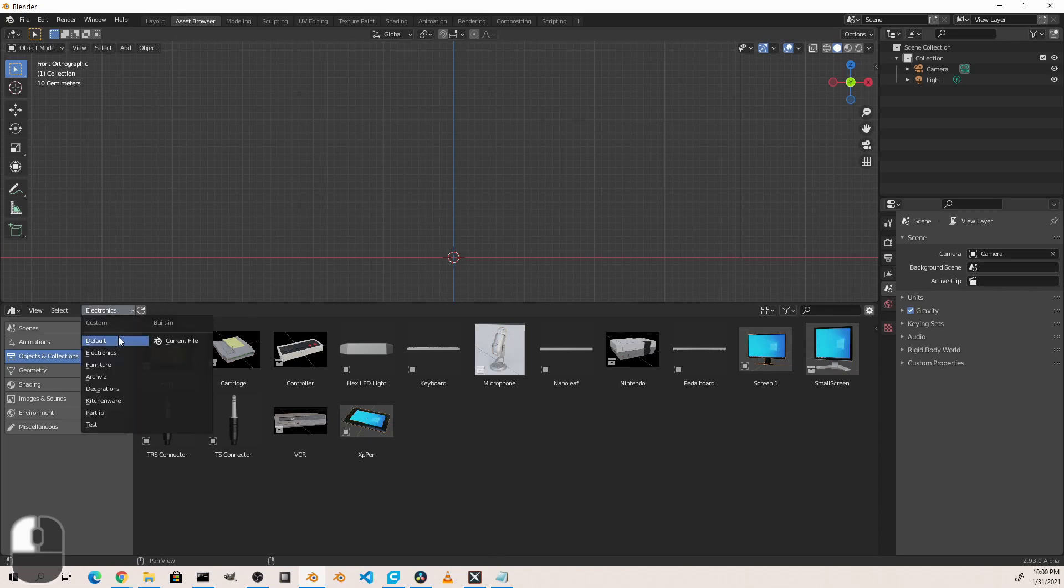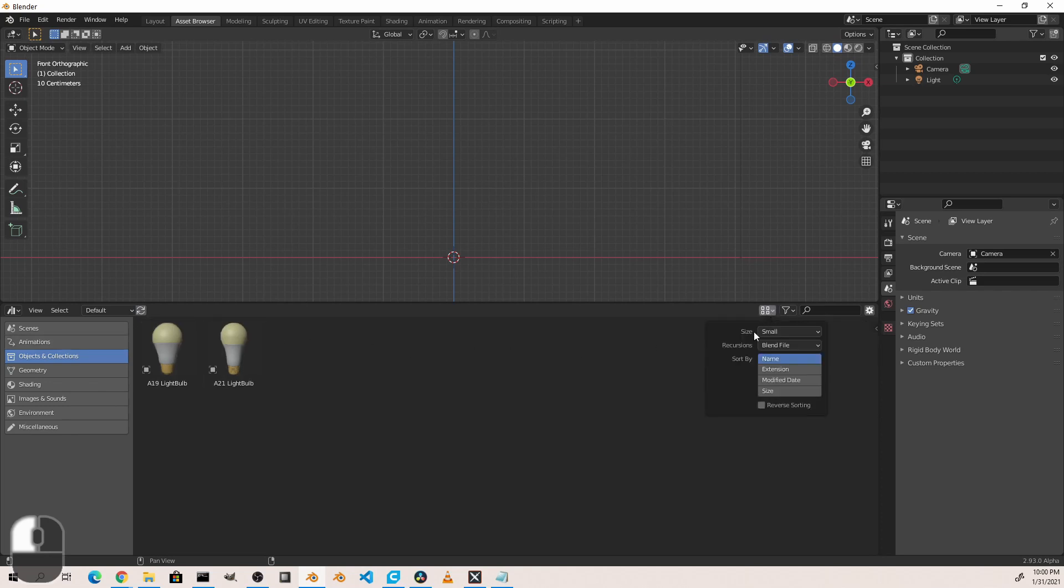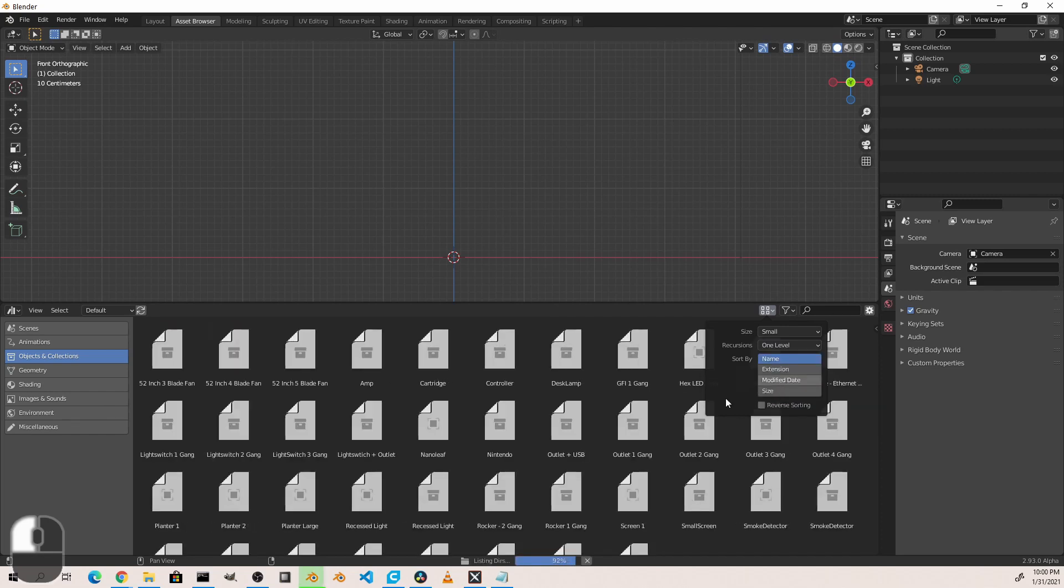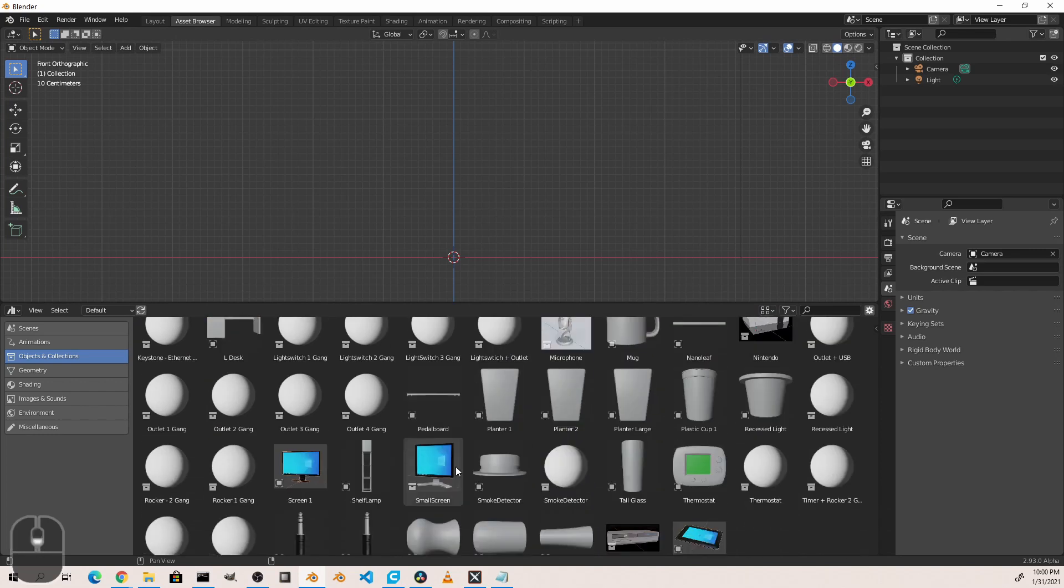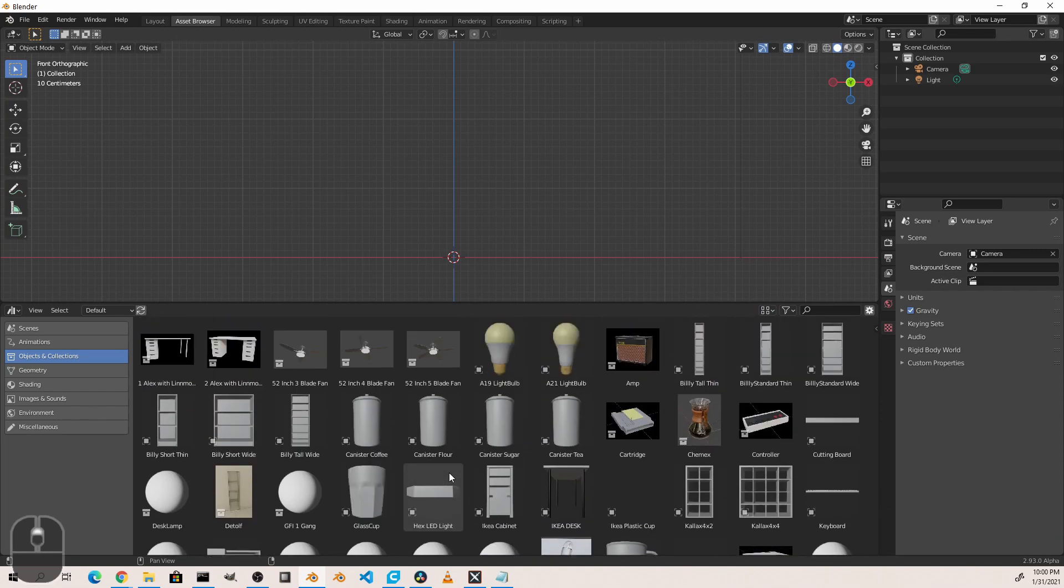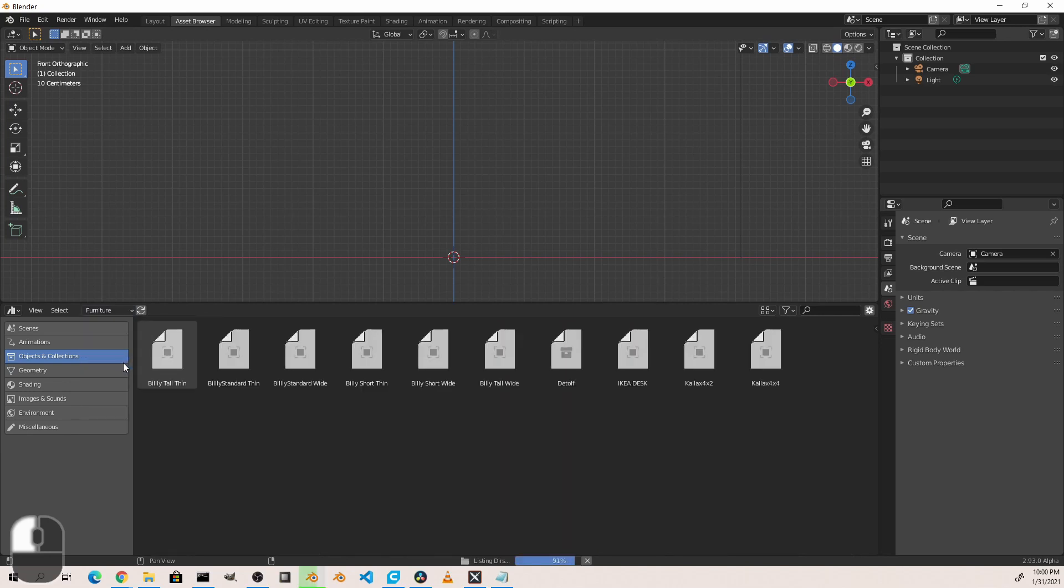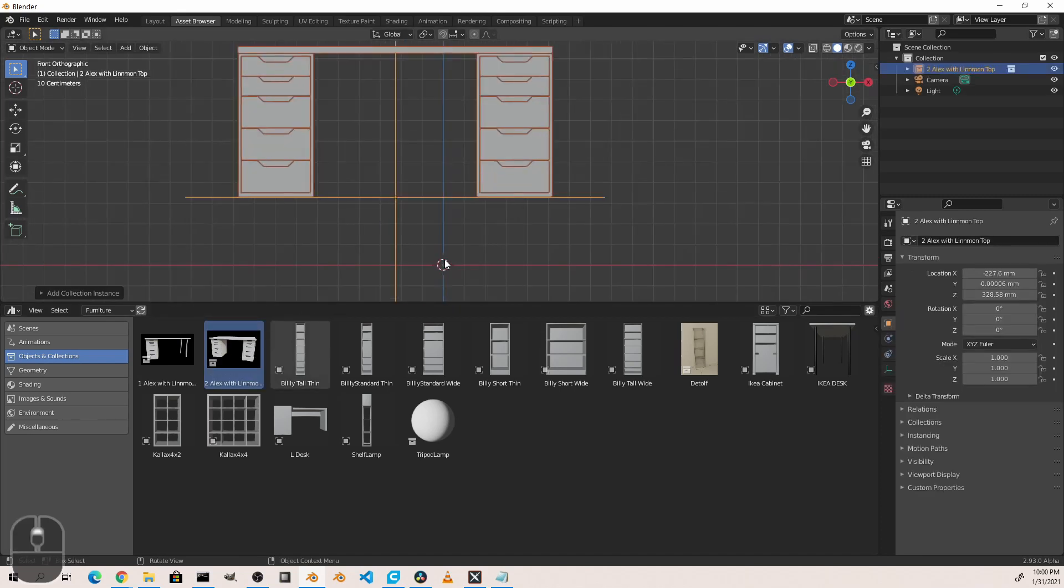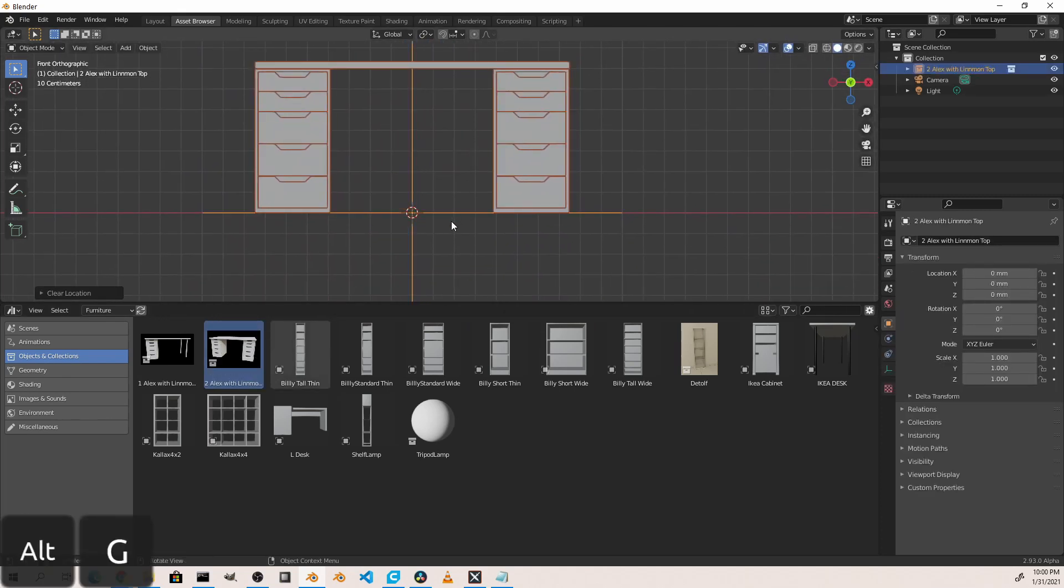Now an interesting thing is if I go back to my top level folder, the Default, and I go over here to this display mode, I can choose a different recursion. Here the recursion is set to Blend File. That means it's just going to look in the blend files in that folder. However, if I change that to One Level or Two Levels or Three Levels, it's going to look in subfolders and the blend files in those subfolders. So if I choose One Level, now every subfolder under my Default will show me the assets that I have. Or with the way that I've got my folders set up, I can drill down into just one of those if I care to. So if I want to just jump into the Furniture subfolder, I can do that very easily and drag in whatever options I like.